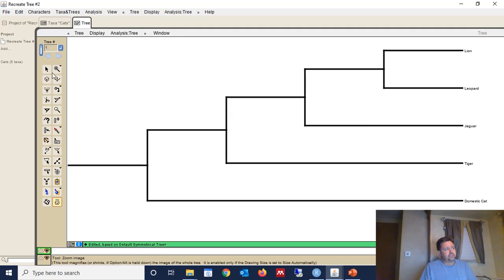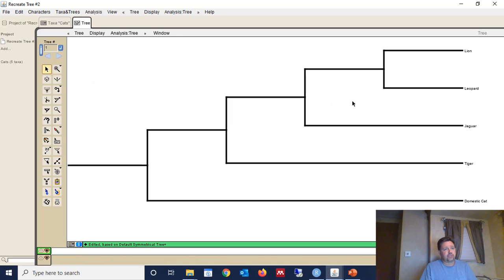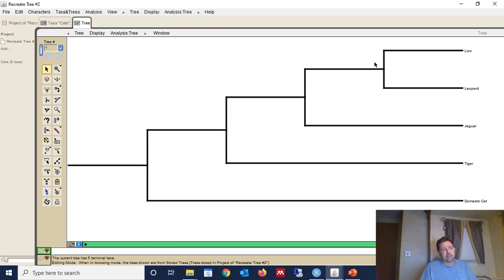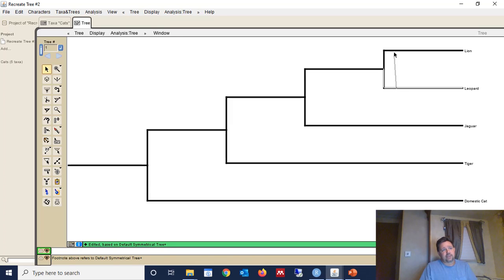So there is a way to do this. Use this move branch tool, the same one we used, the same selection tool that we used initially. And if we want to rotate about a particular node, then we can drag the taxa across that node.